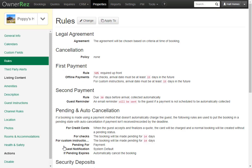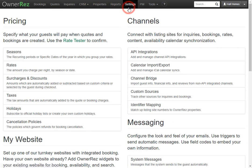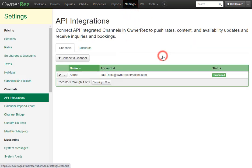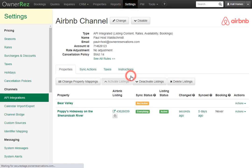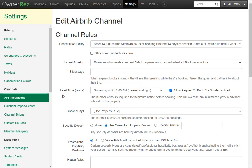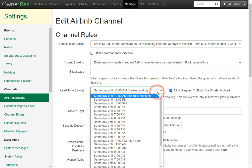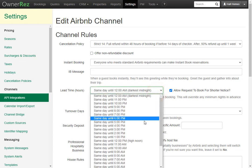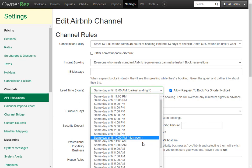To do so, go to Settings, API Integrations, select your channel, then click Change. Here we see for our API connected channel, we have lead time, and there's a drop-down menu where you can select what you'd want.